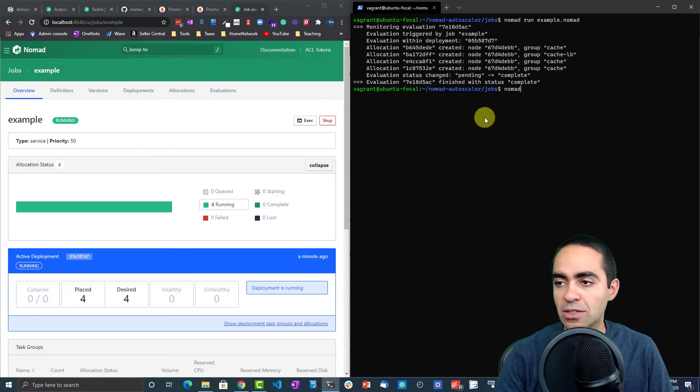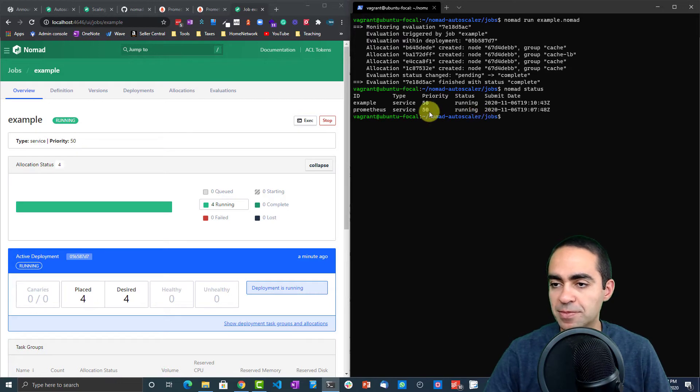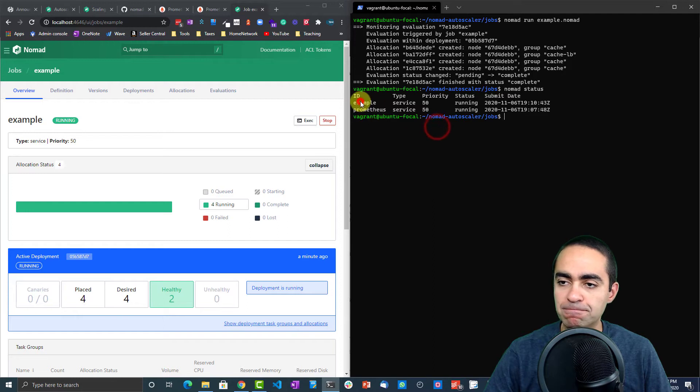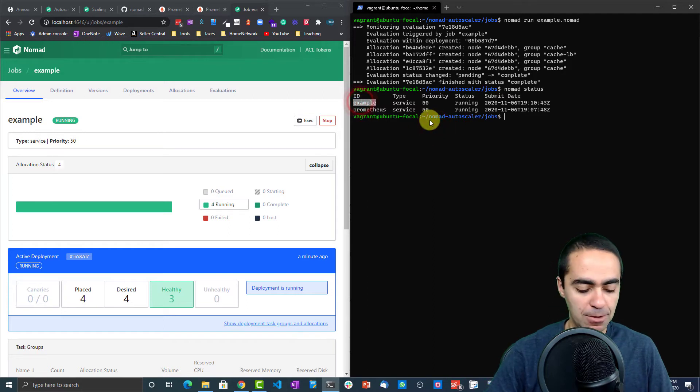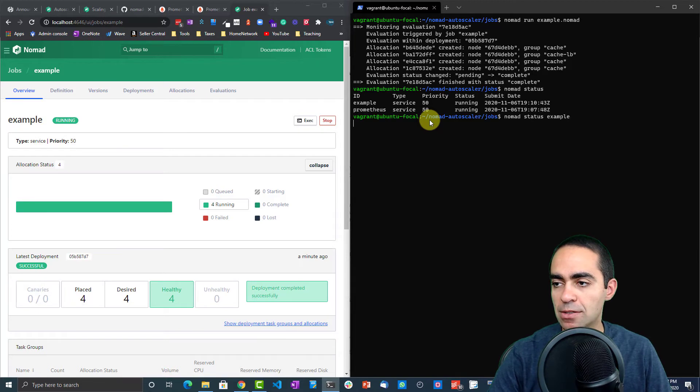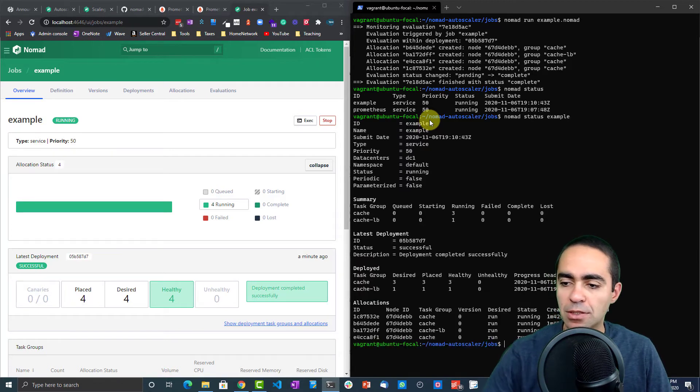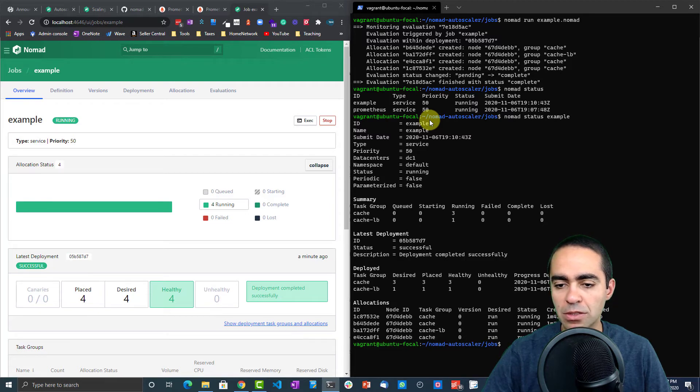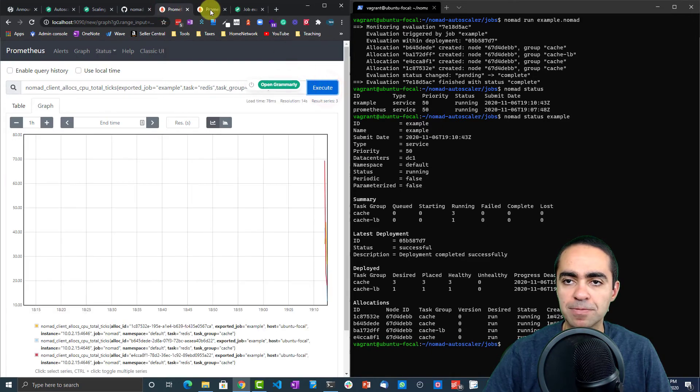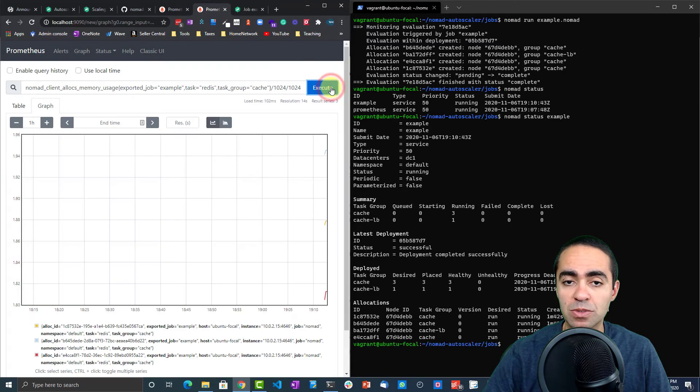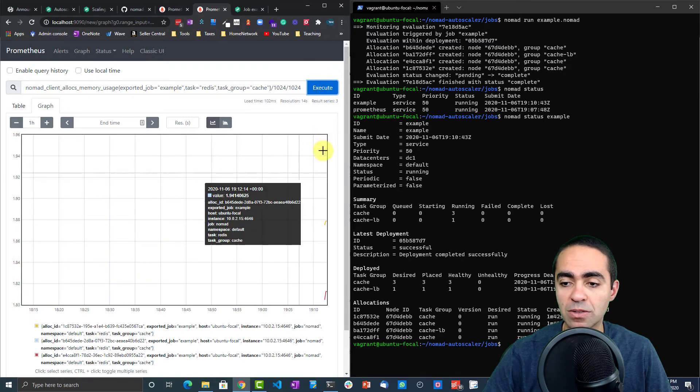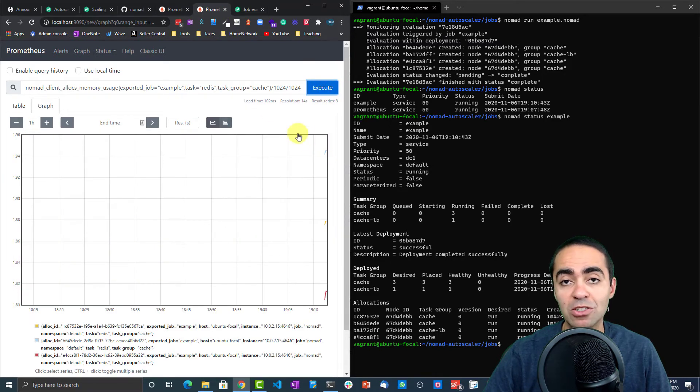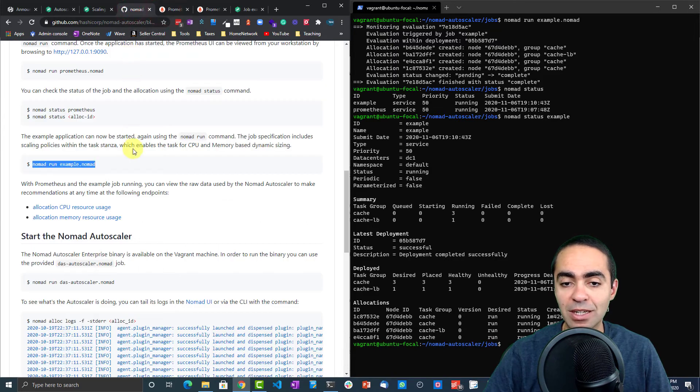We can also check nomad status here in the CLI. We have example and Prometheus. We can do status example, and here we go—we have all the allocations running, and everything is healthy. That's great. Let's go back to our dashboard here. There we go, we're collecting metrics now for CPU, and this one collects metrics for memory. Perfect, our setup is complete.